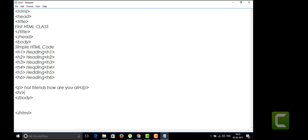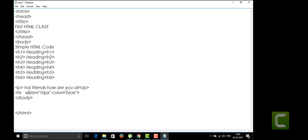The HR tag has attributes. If you want your line to have a color — say blue — you add the color attribute. You can also give it a size in pixels; I'll set size to 10 pixels. We can also give it a width, which I'll set to 80%. So the HR tag has attributes for size, color, and width, all written within the angular braces.